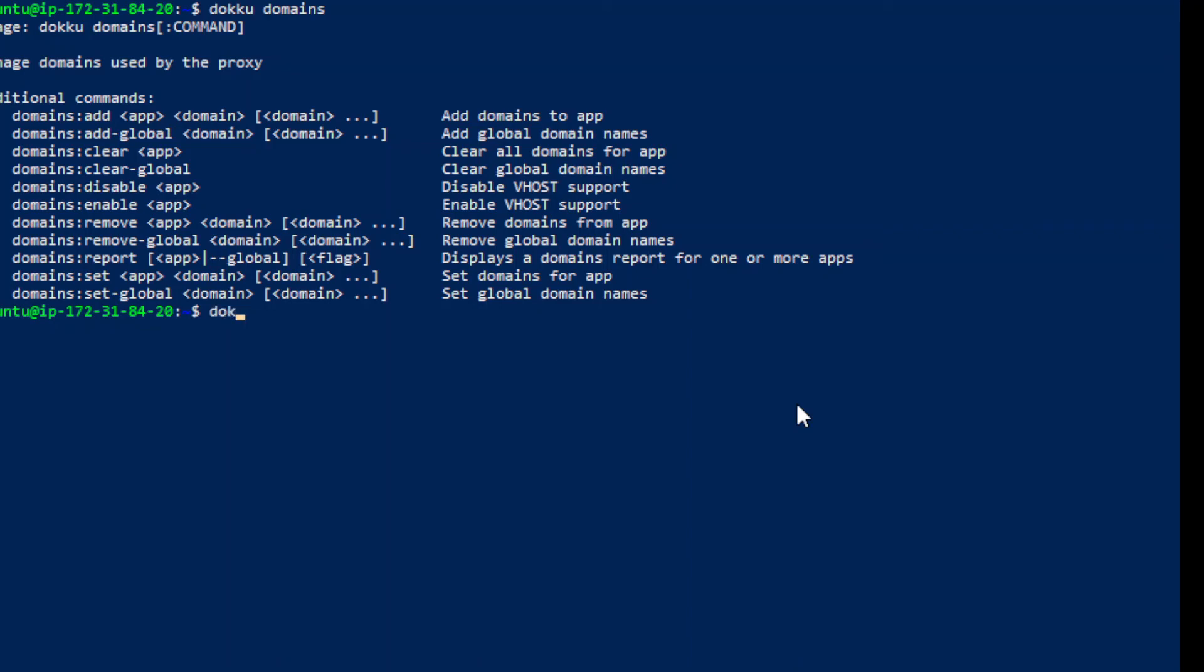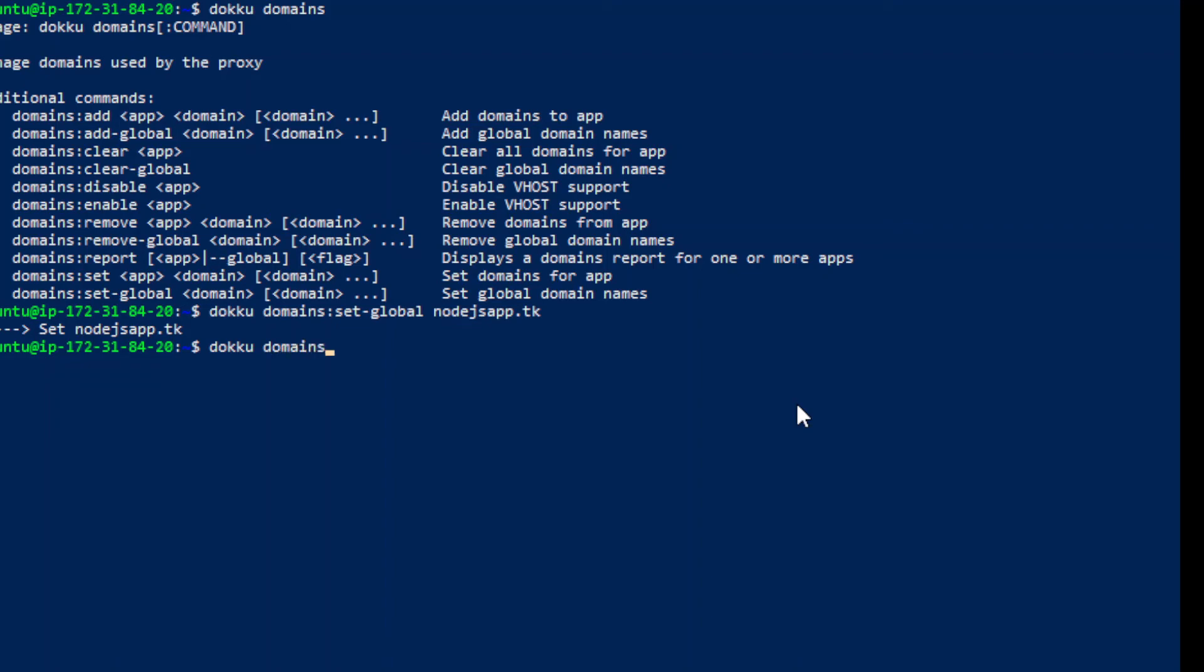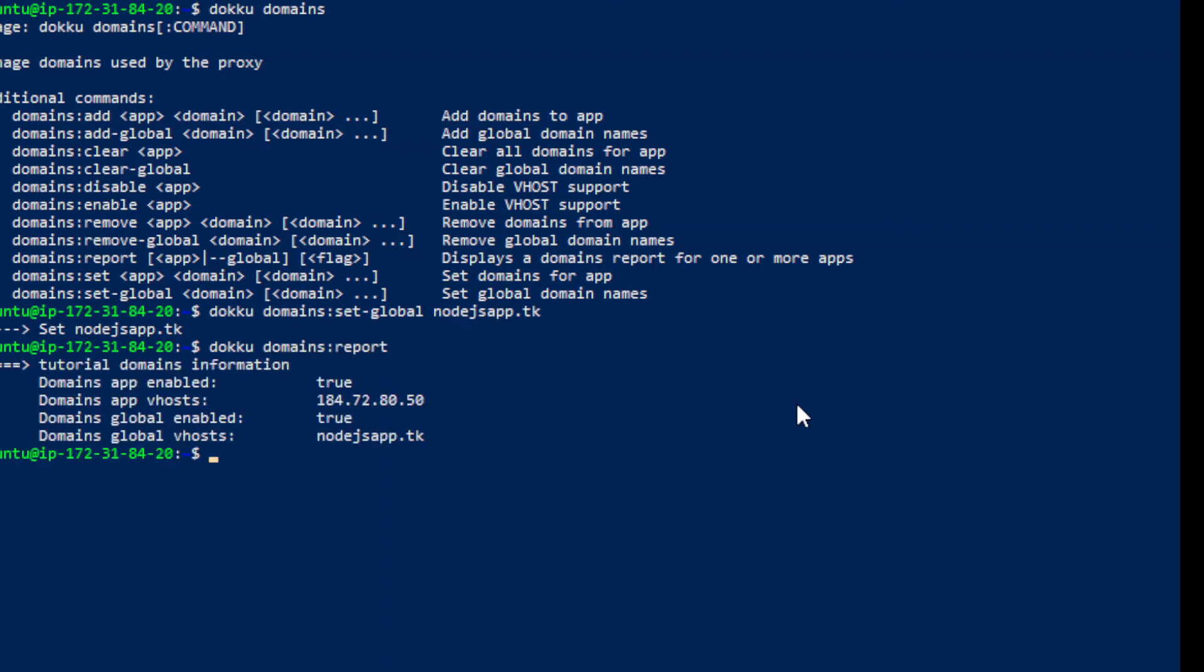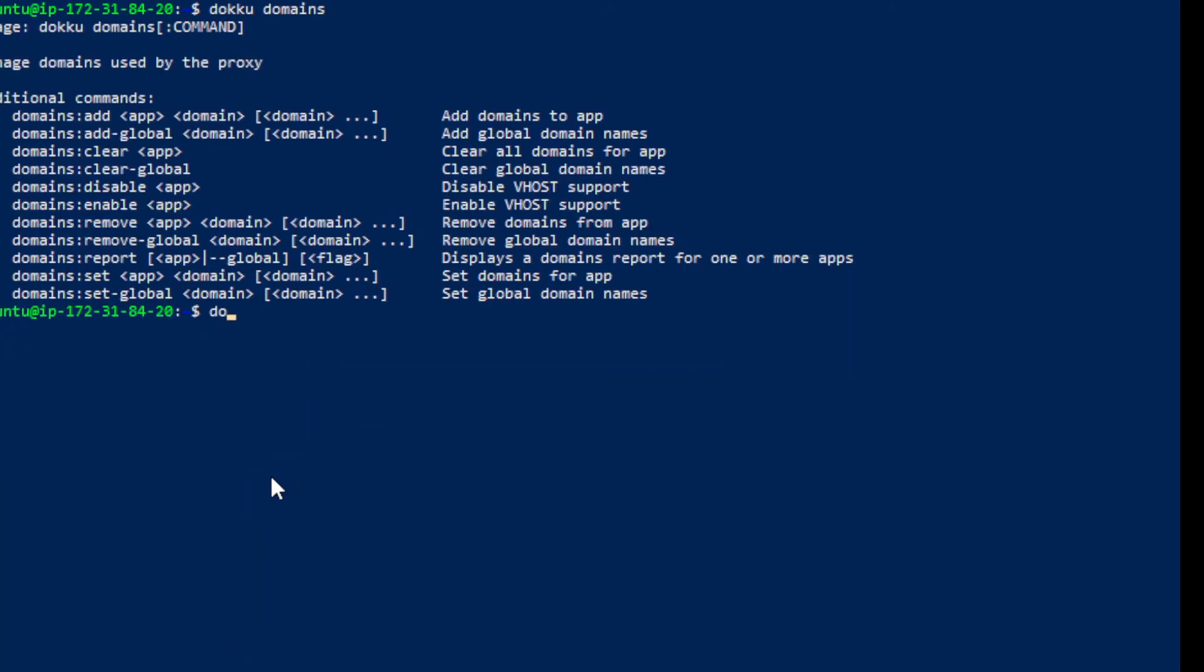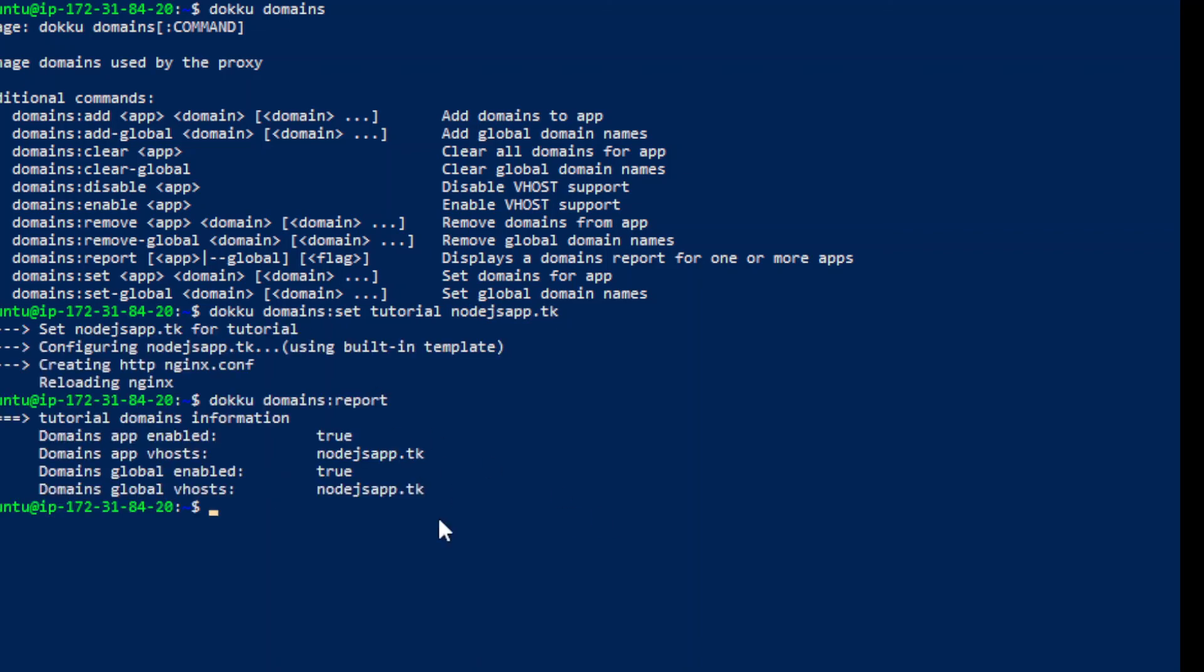Okay, so let's do the command doku domains set dash global. And then the name of your domain nodejsapp.tk. And then doku domains report. Okay, so that's all good. Let's clear that. Doku domains. So now that those have both been changed. Let's go ahead and head back to the web browser.